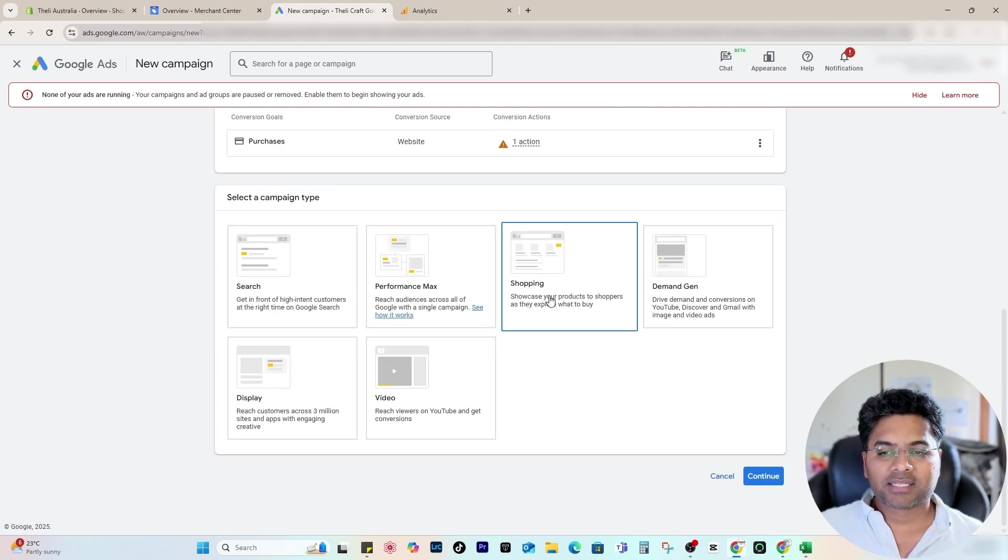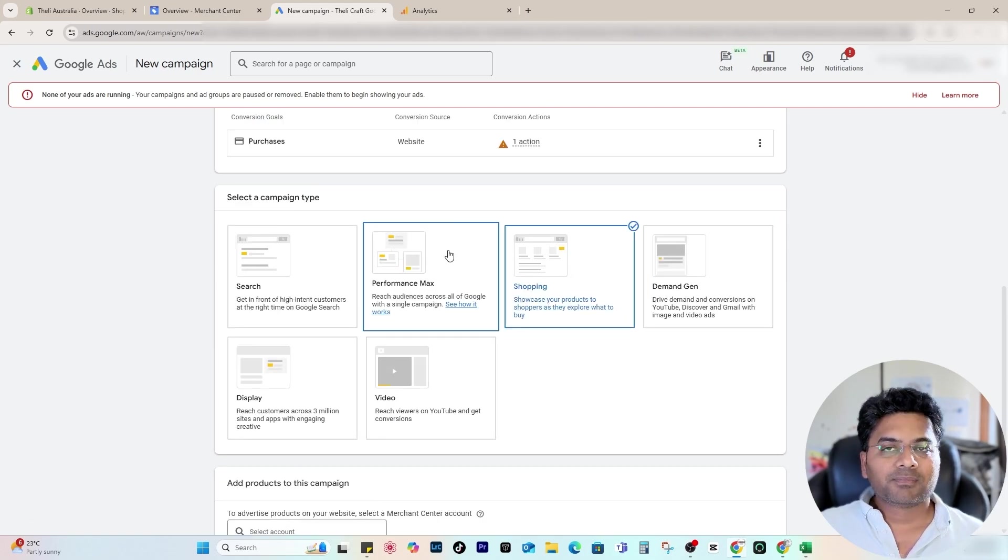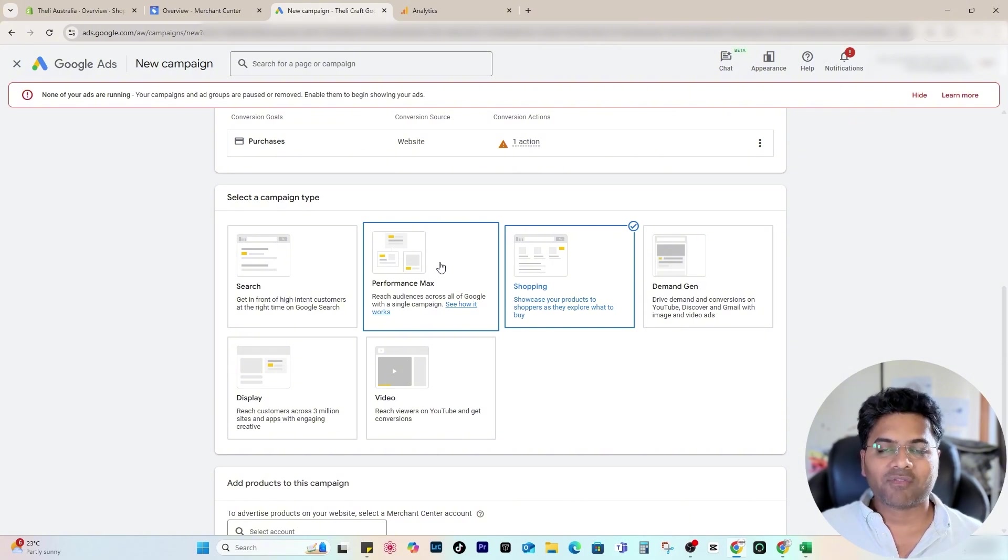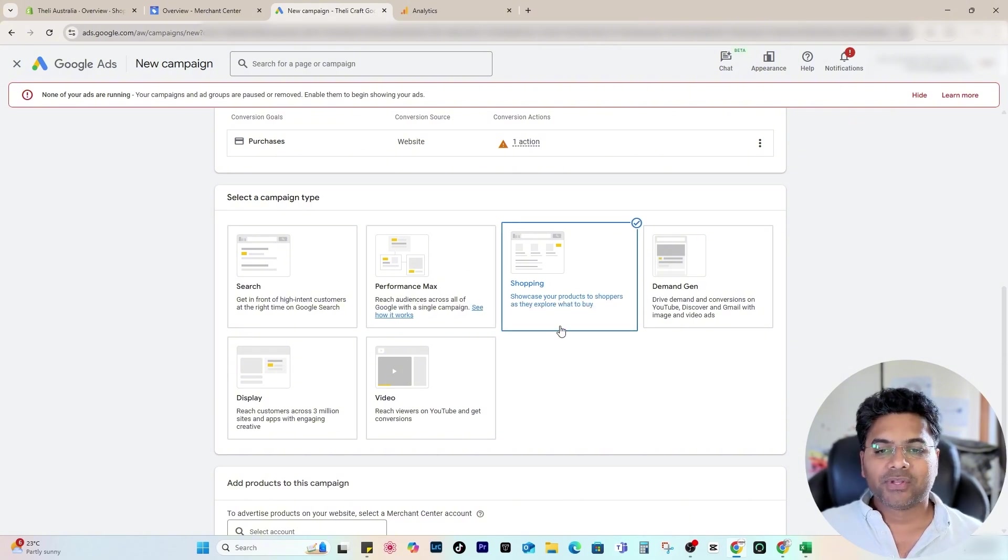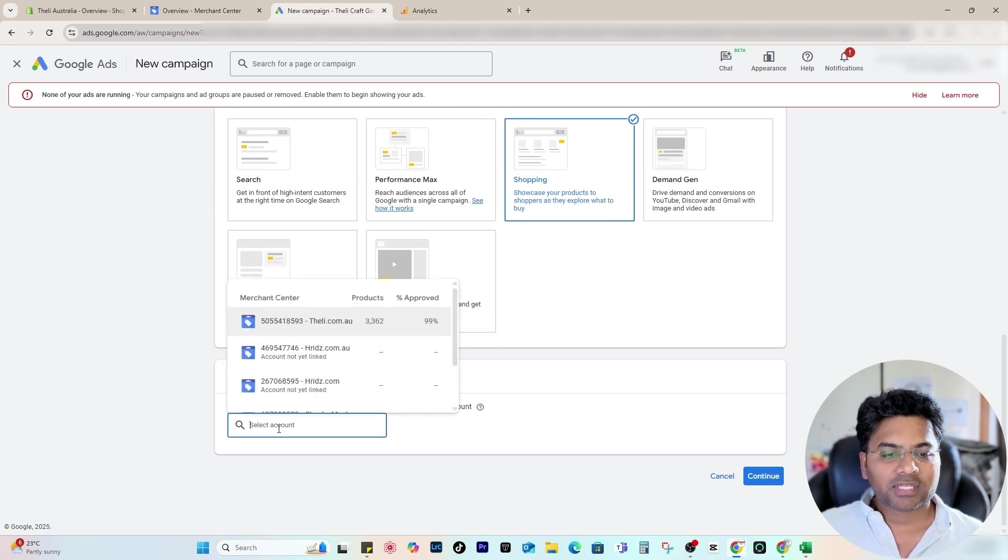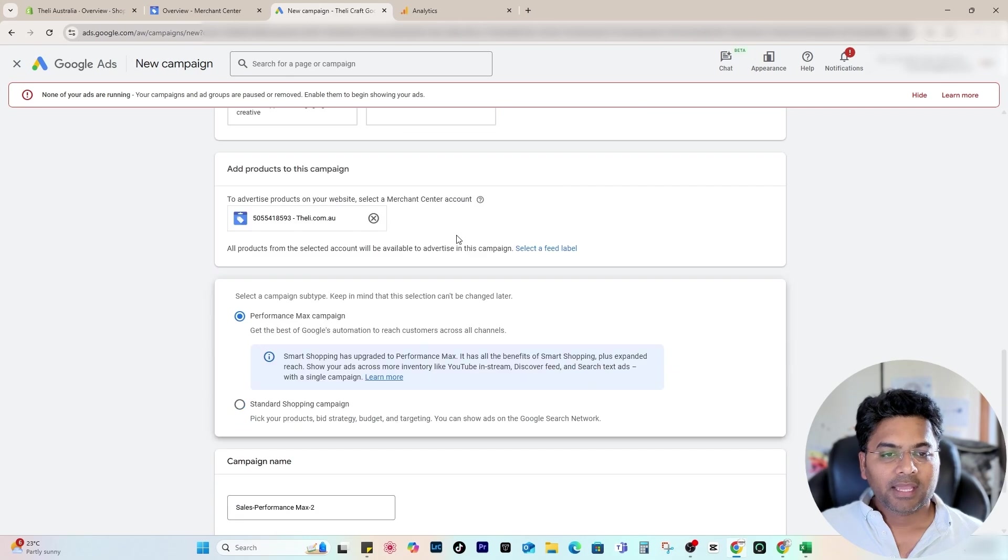Here we're going to select the Shopping campaign. Performance Max campaign is totally another topic and it requires a long video, so I will create that in the future. But this video is especially focusing on the shopping campaign. Once you select Shopping, you select your account—so I select my particular account here.